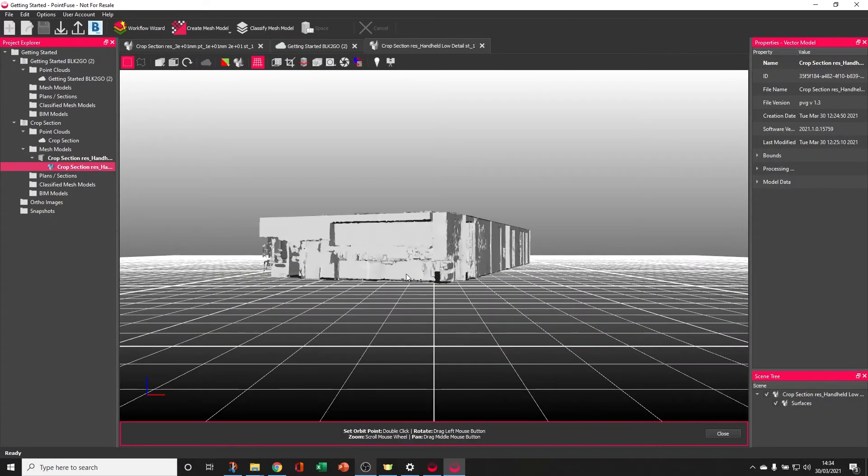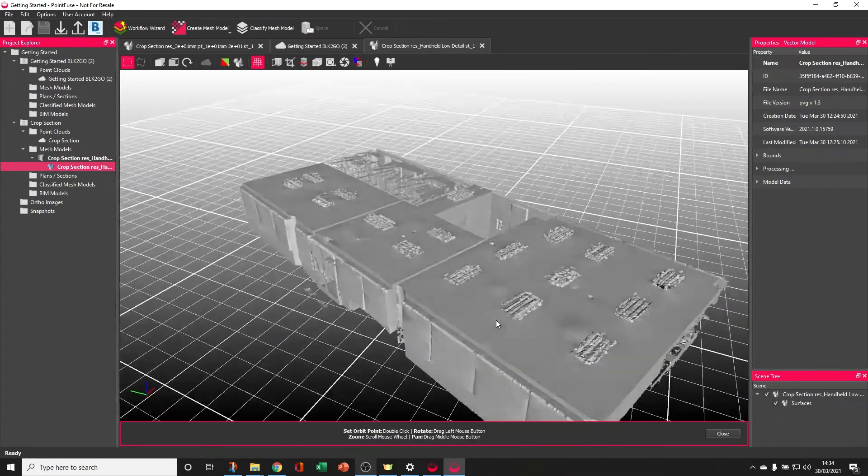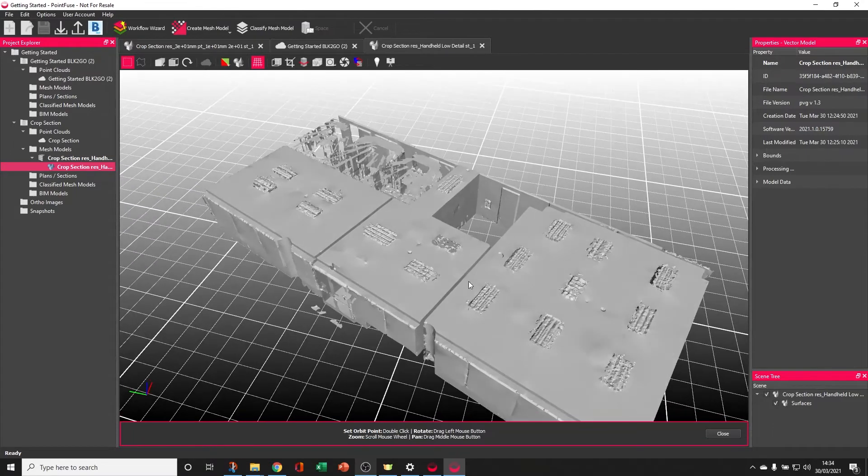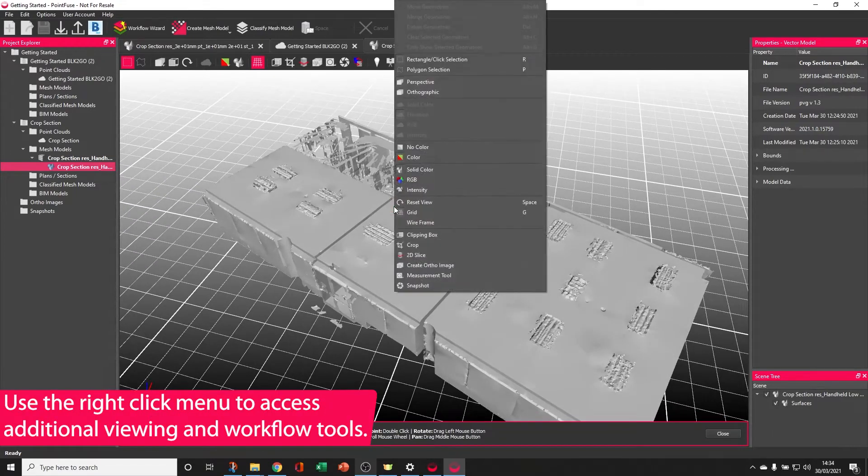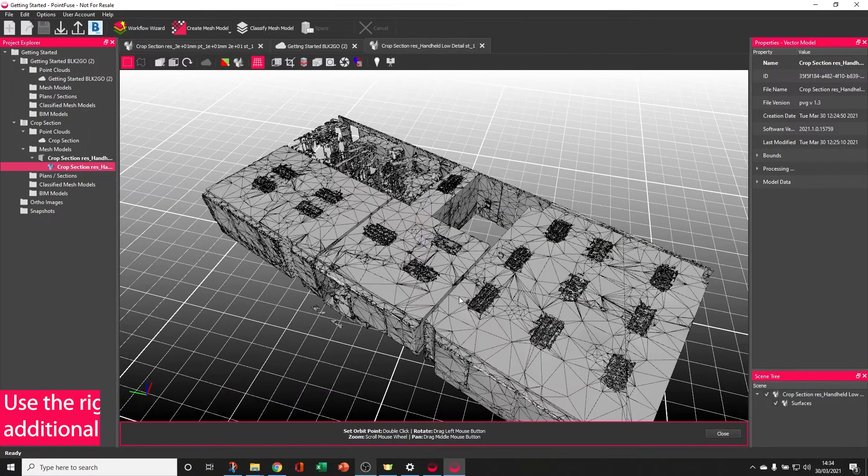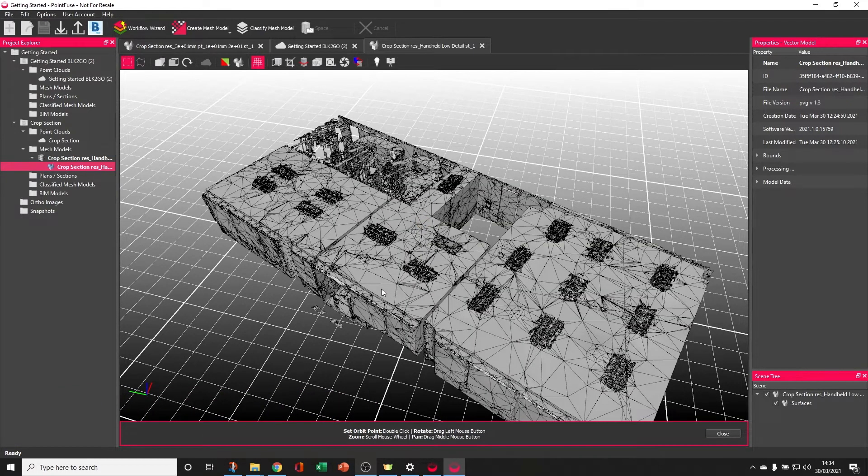Before we go any further, let's take a look at what makes this PointFuse mesh unique. First of all, I'm going to right-click to access some additional viewing tools and switch on the wireframe.